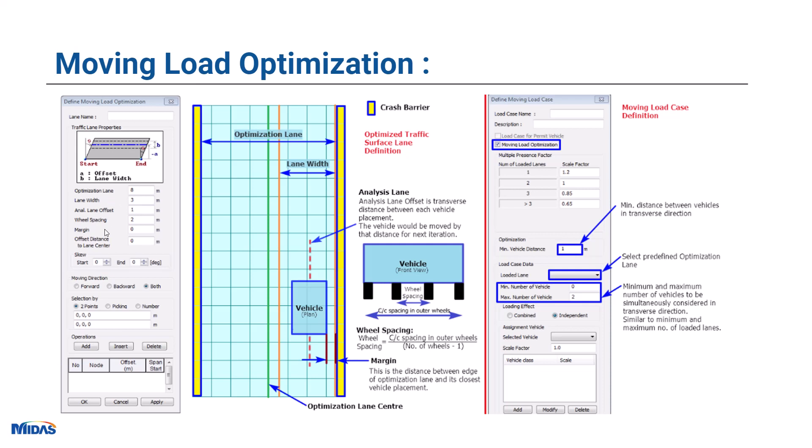You can see we can define lanes, and under that lane option we have the option to give the optimization lane width. To understand this, let's see an example. Suppose I have this much carriageway width for the total bridge. That will be given as the optimization lane, then I will input the value of one single lane width over that portion.